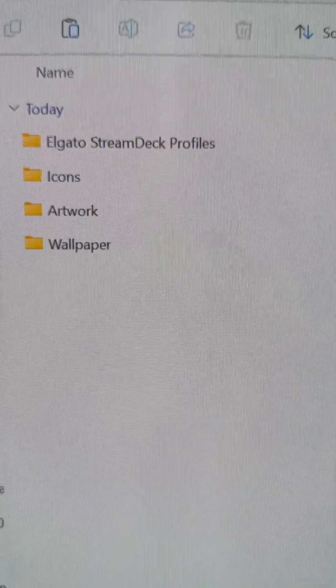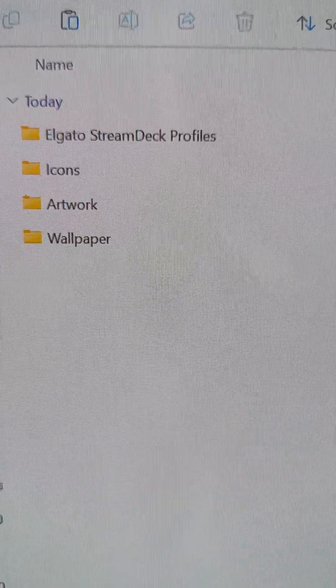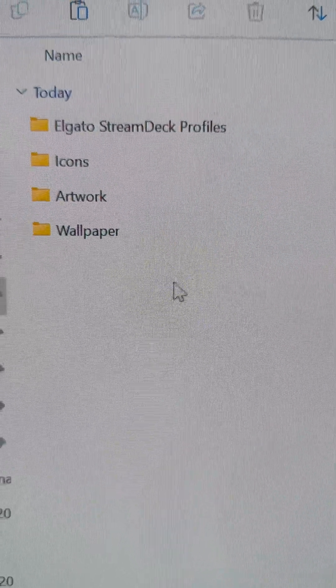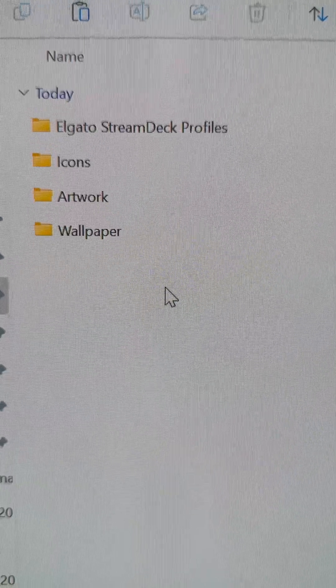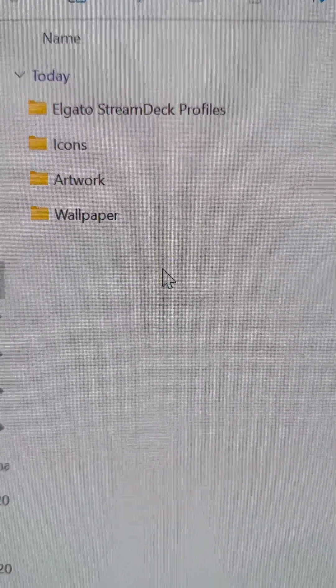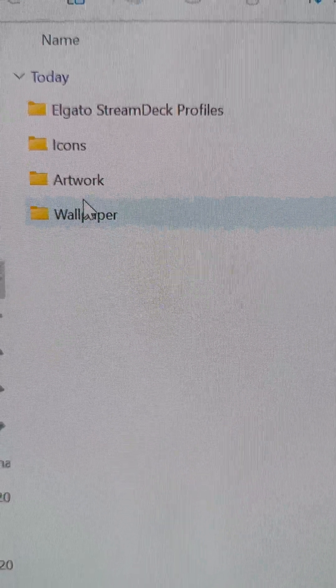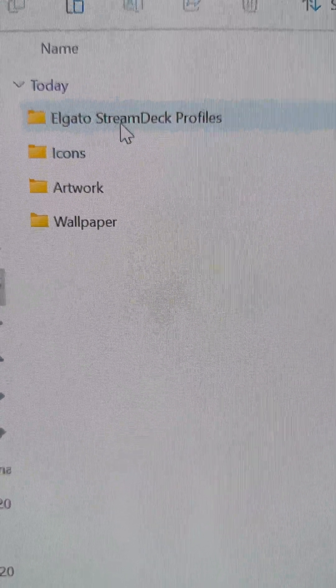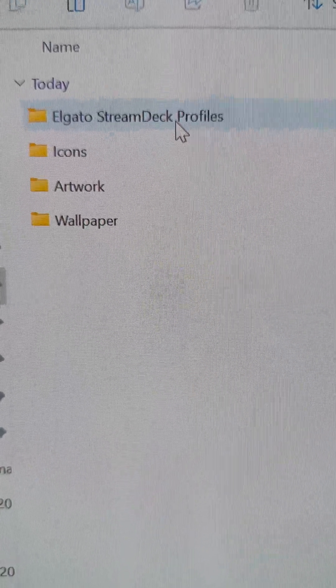Okay folks, here's a quick look at the folder we've created inside of Le Mans Ultimate. You've got your wallpaper, artwork, icons, and Stream Deck profiles here.